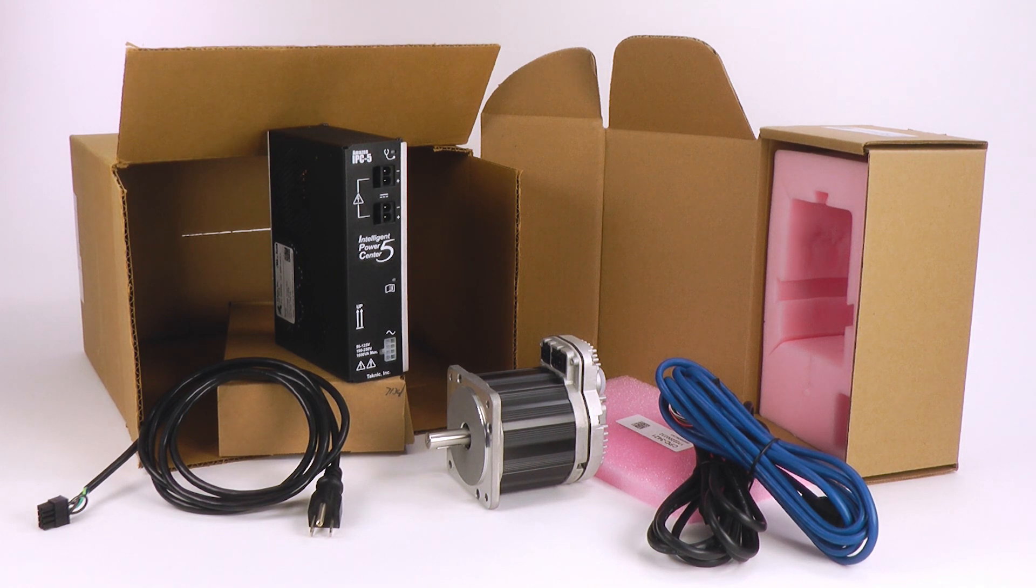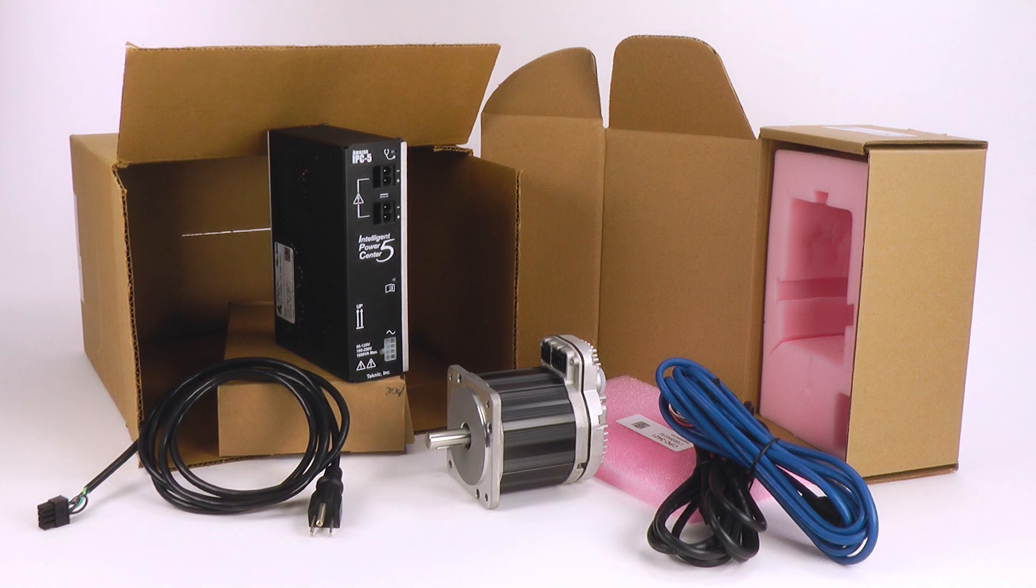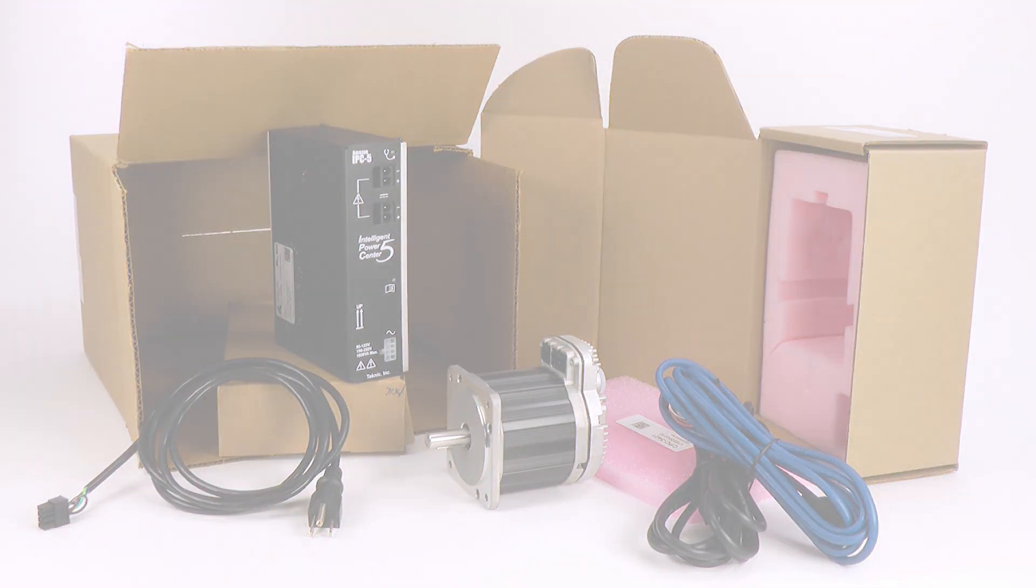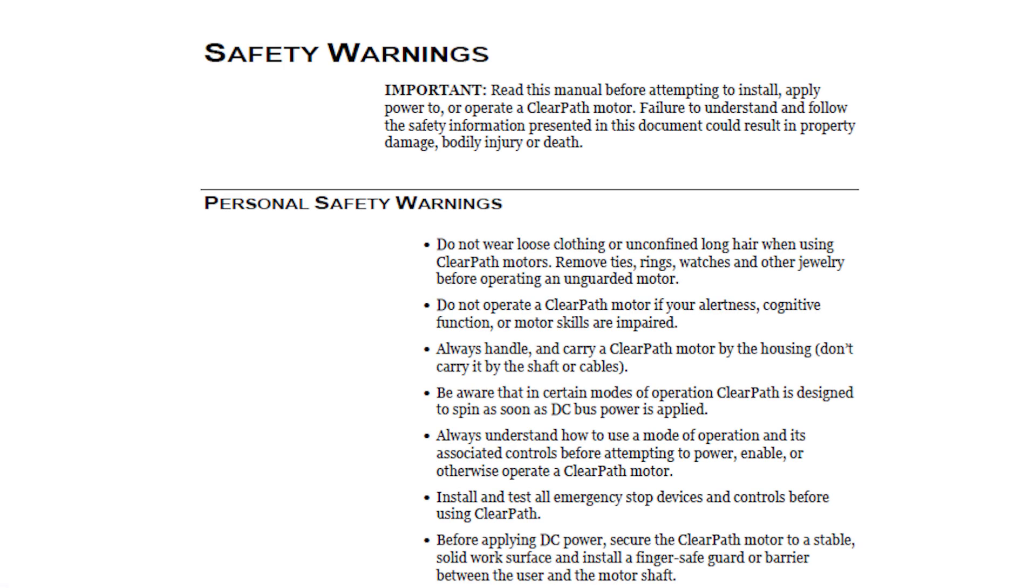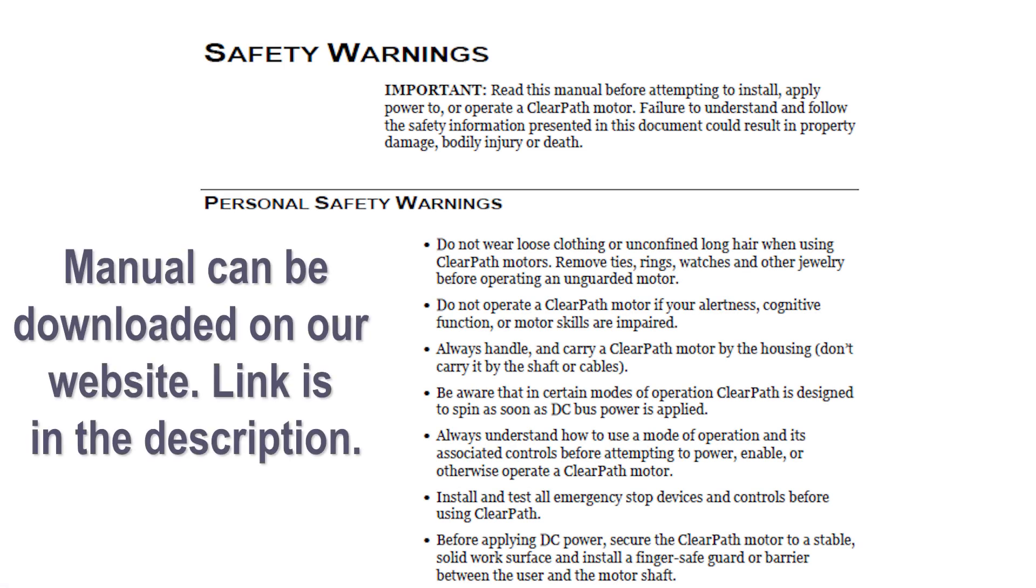Before we start, I do want to say that ClearPath motors are very powerful for their size. After you watch this video, but before you do anything else, be sure to read the safety warnings in the ClearPath user manual.